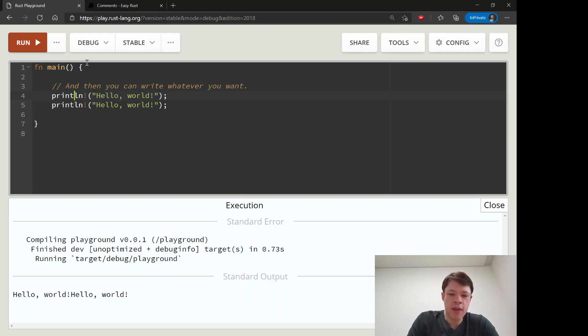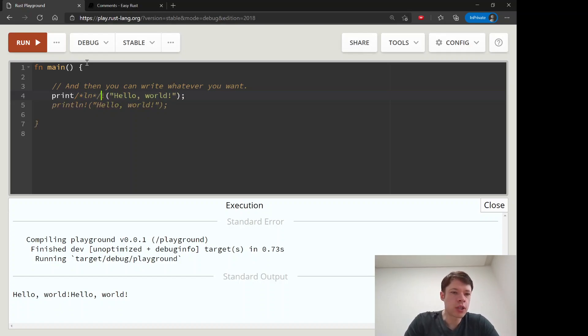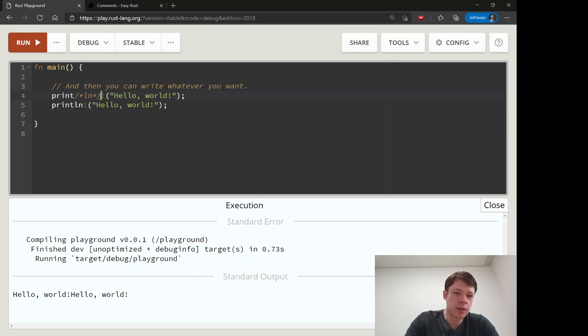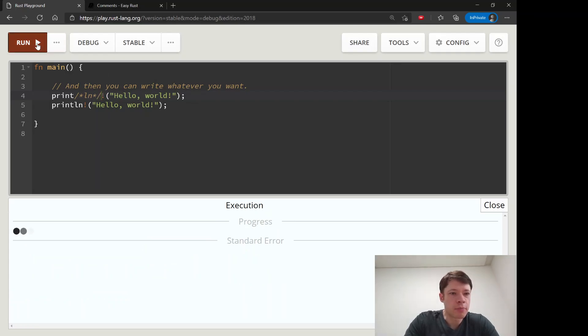So if you want to just comment that part out, you can do that. The compiler will only ignore what's inside here, so it will see print and then this exclamation mark - we'll learn about this later.